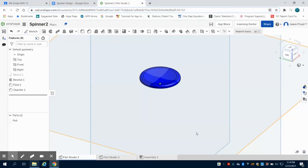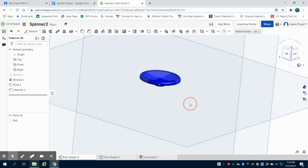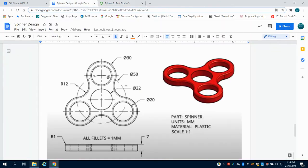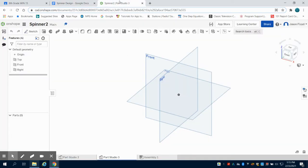In the previous video creating our spinner, we went through the bearing and the bearing hub, which we completed right at the end. So now what we're going to do is move on to the default spinner itself, and just to go about how we're going to make this symmetrical.